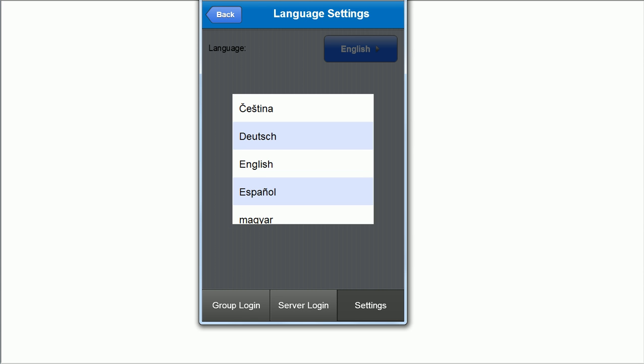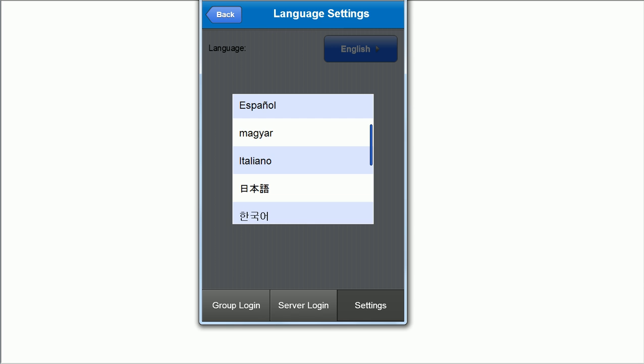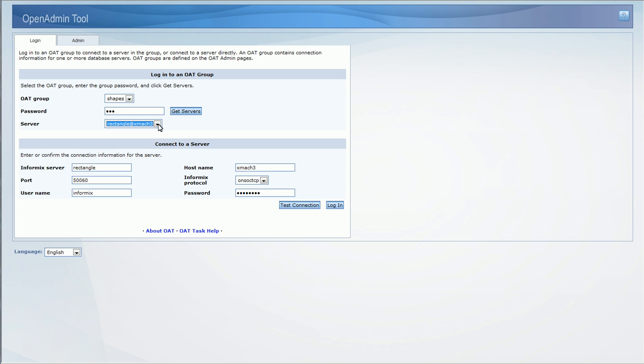Mobile OAT, like the desktop version, is supported in 14 languages. Now, let's look at what's new in the desktop version of OAT.